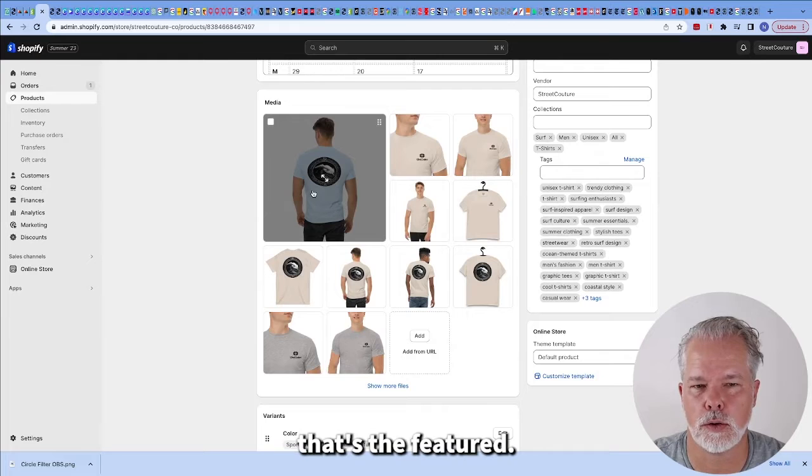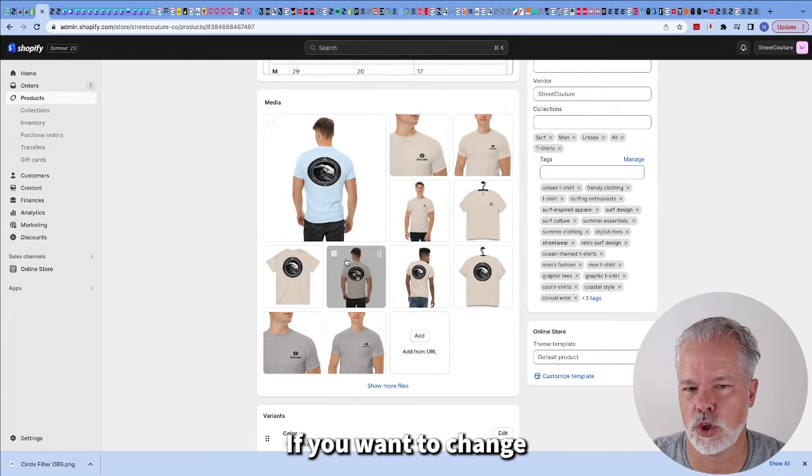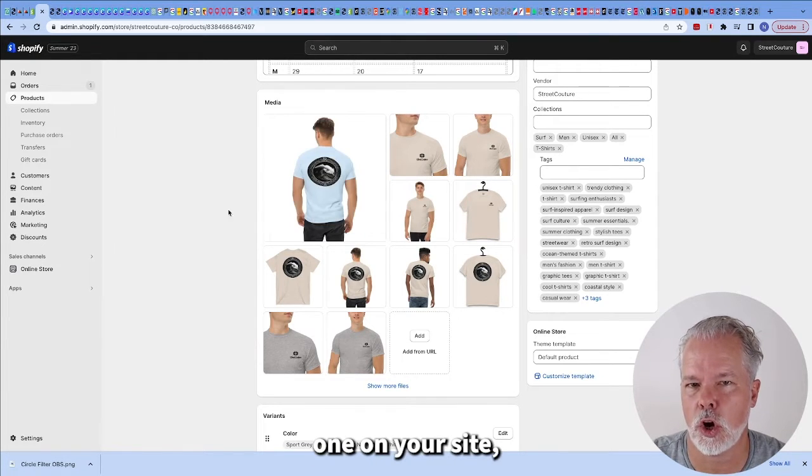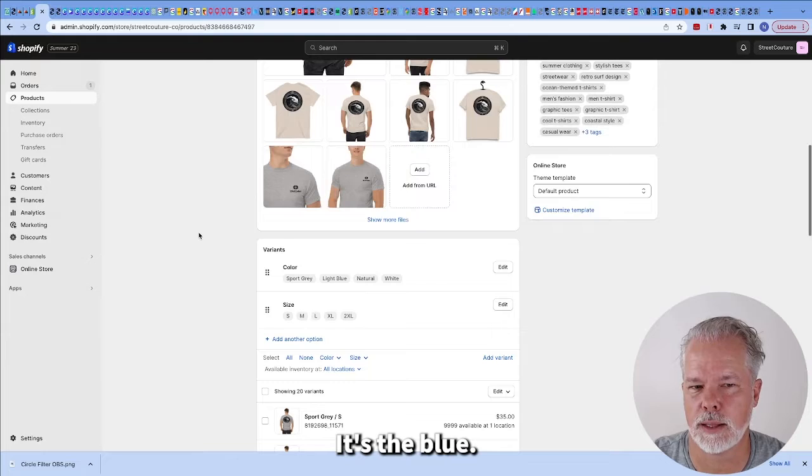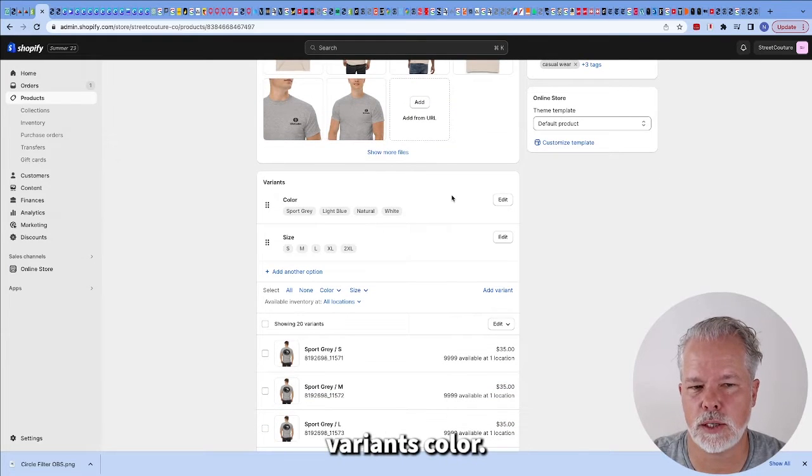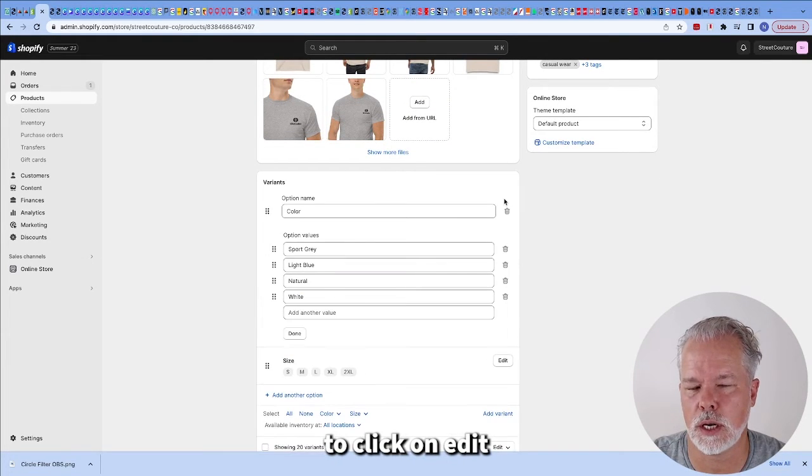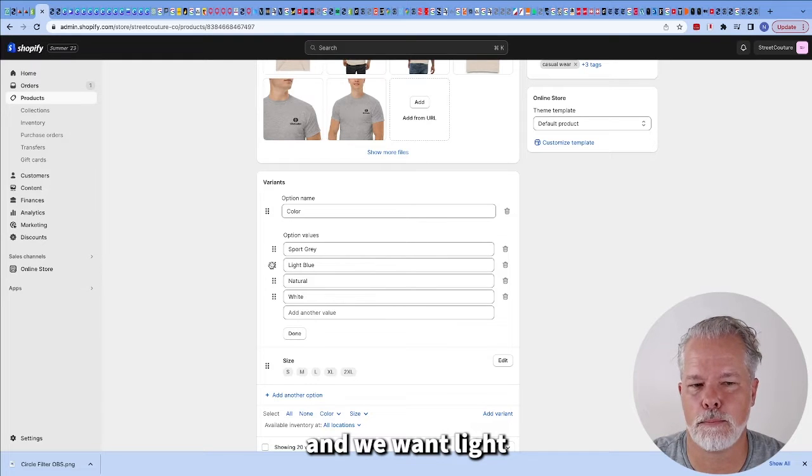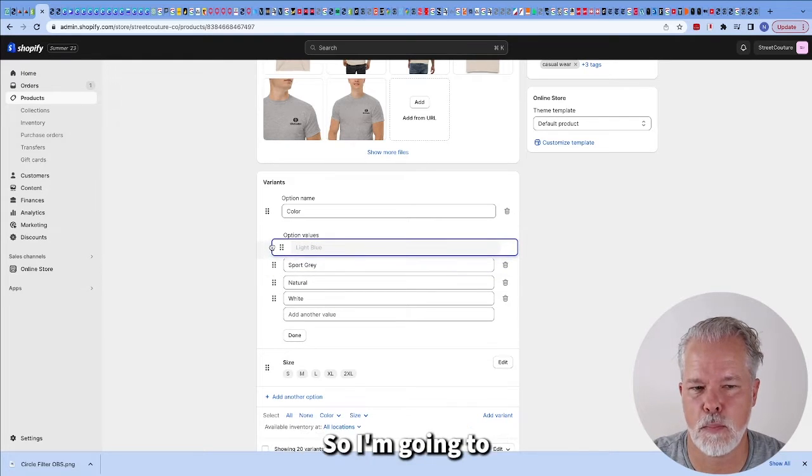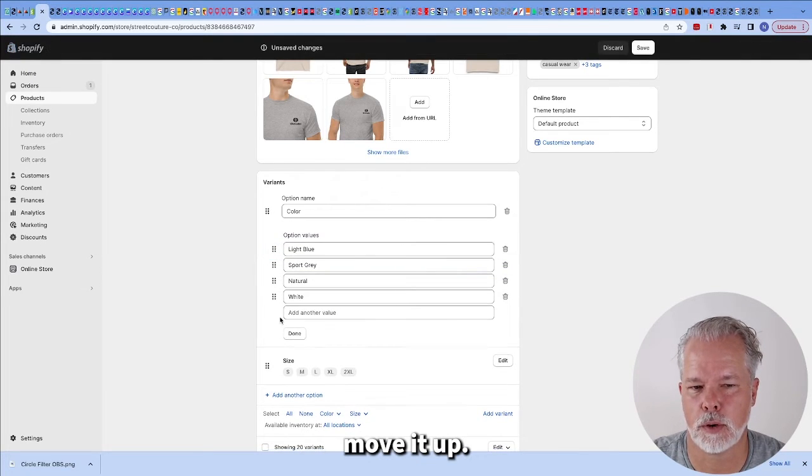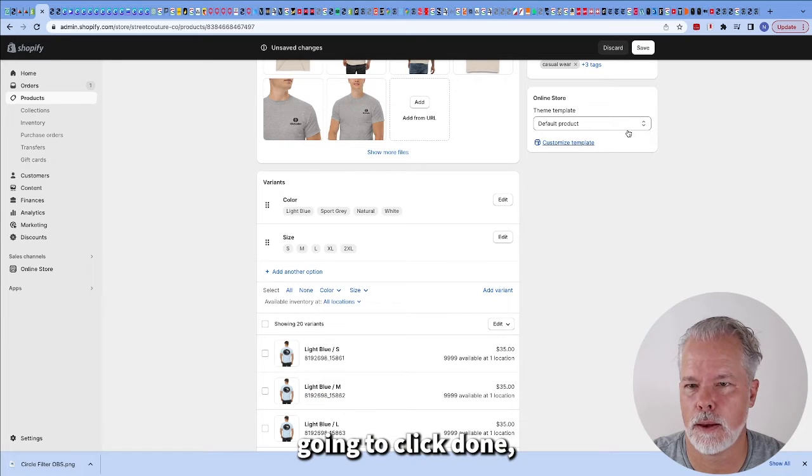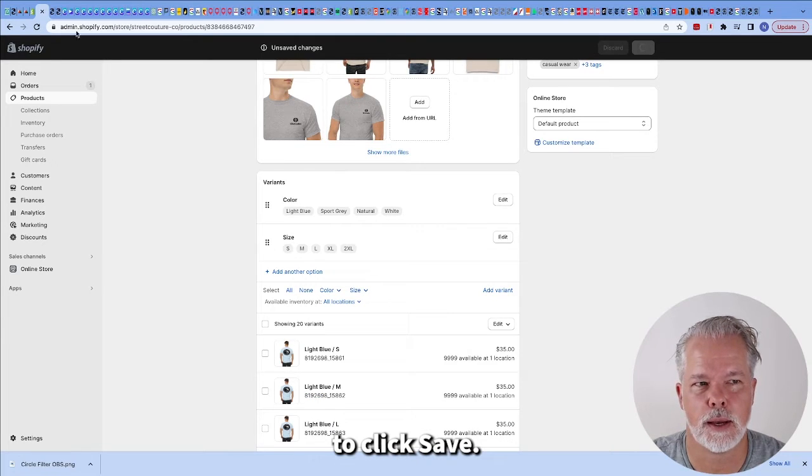If you work your way down here, you'll see that's the feature. This is how you change the featured one on your site. It's the blue and you can see here variants color. You're going to click on edit right here and we want light blue to be the first. So I'm going to move it up. I'm going to click done. I'm going to click save.